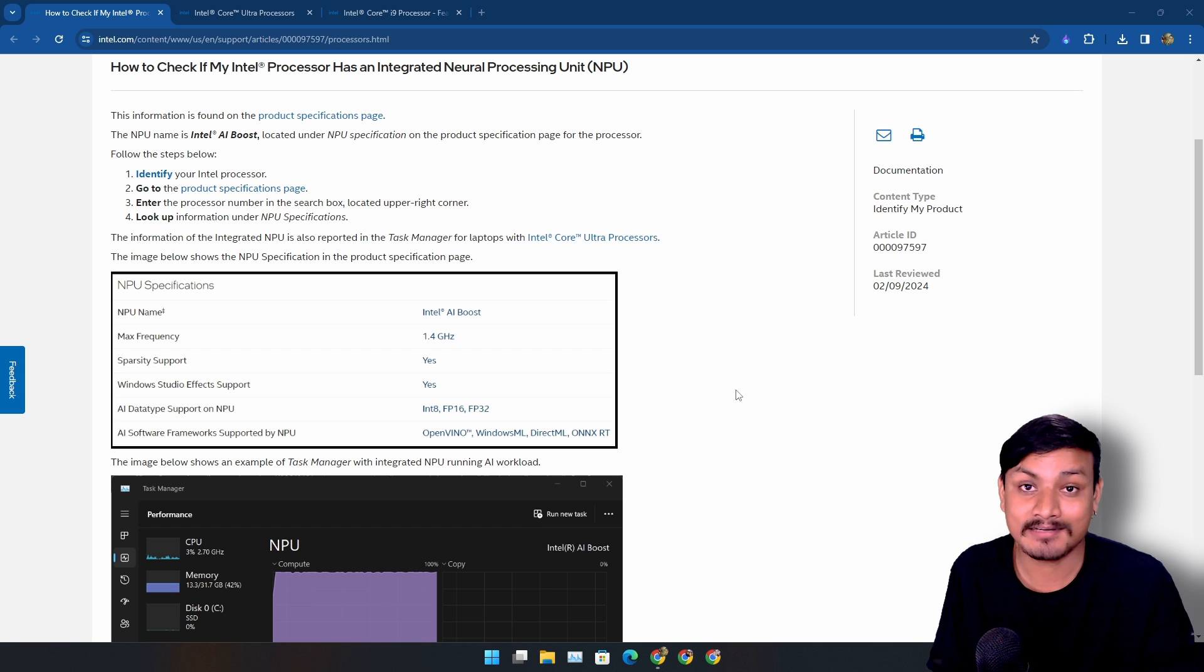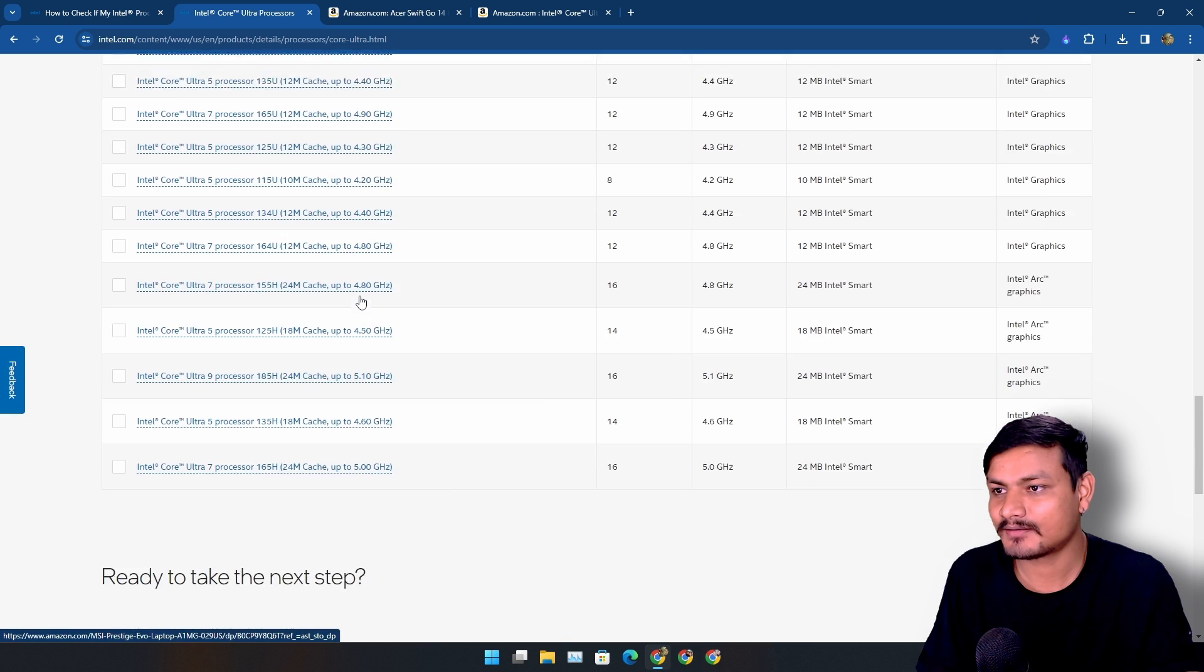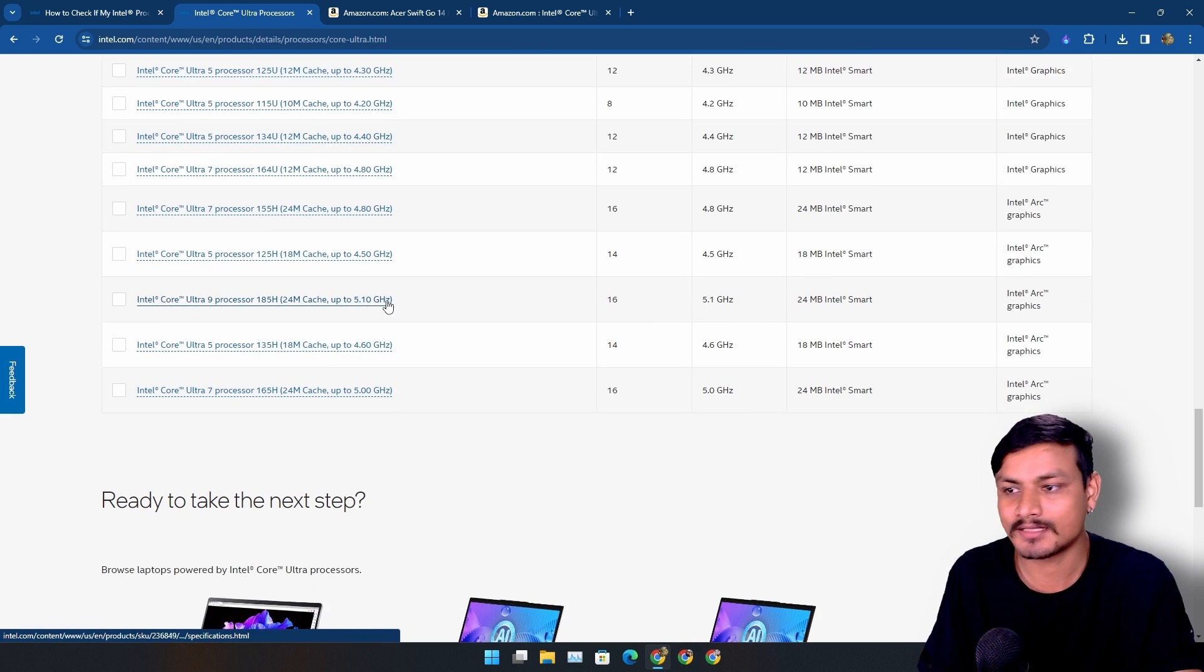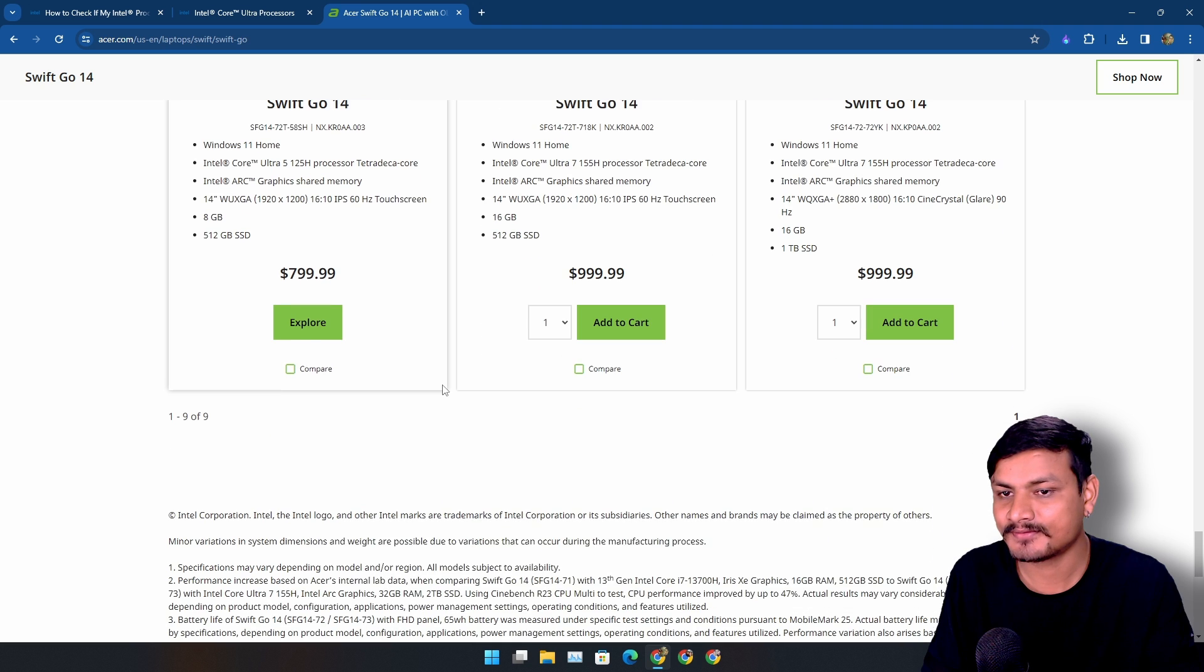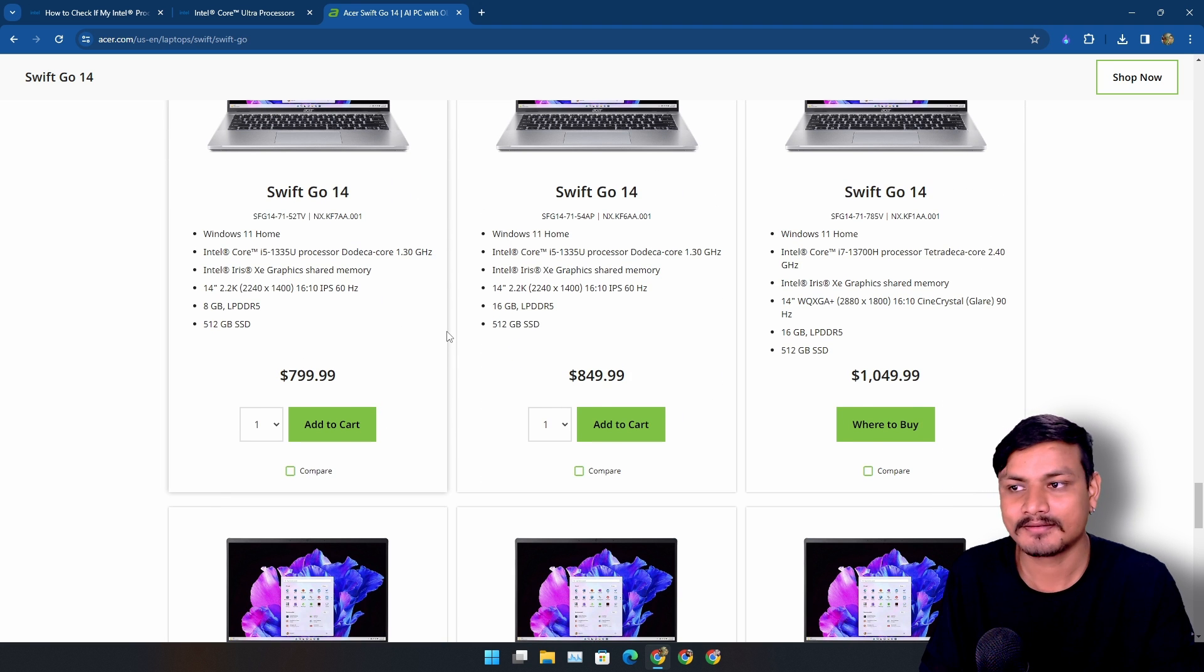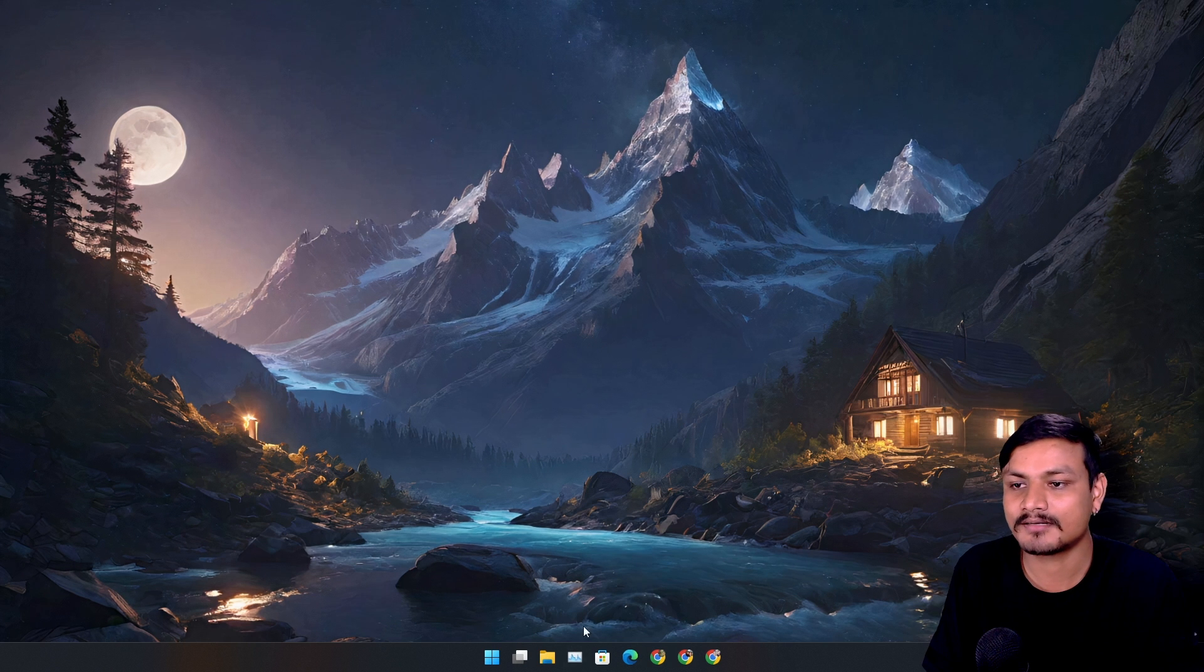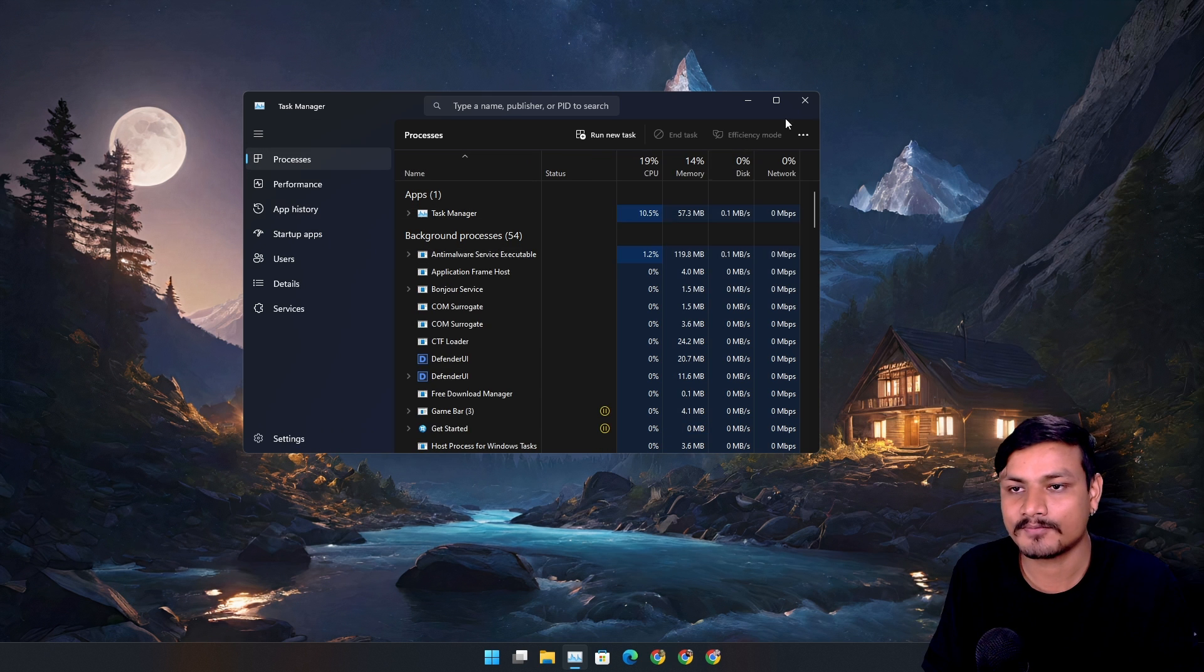You can actually buy laptops with these new Intel Core processors with the NPU in them. I don't know if this is expensive or just okay, but these are the prices for this laptop with the NPU in them. I'm pretty sure that my Intel i7 9th gen doesn't have NPU.